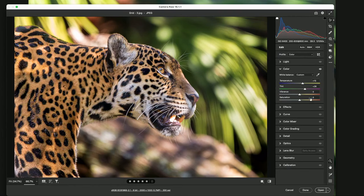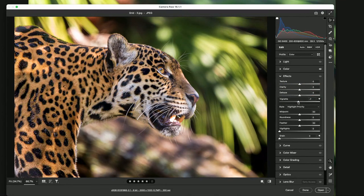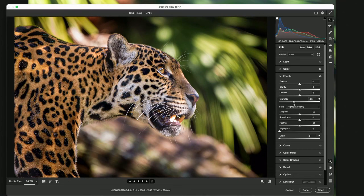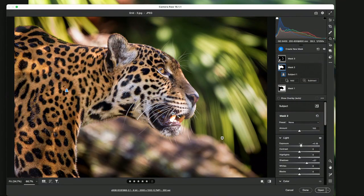I'd go in here to effects, go to vignette, and just darken it. This is the kind of thing I love to do when I edit, is to really take it up another level. I want to bring the animal out a bit more.